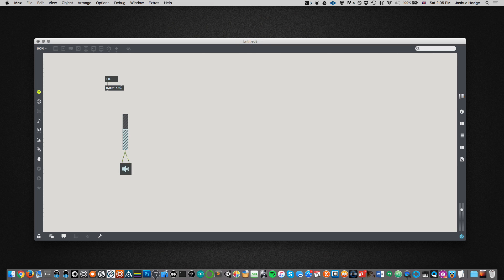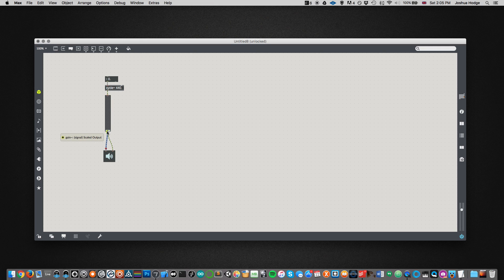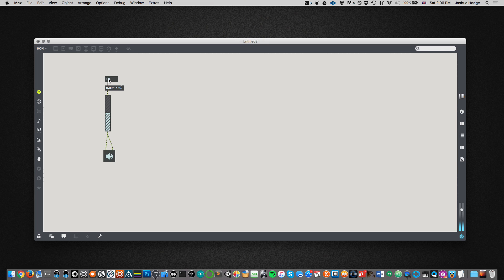I'm just going to turn the volume down so we don't blow out our ears, and then connect the oscillator to the gain, and then take the node from the left-hand side of the gain slider and connect it to the left and right outputs of our speakers. So if we turn this up we should hear — and now we're hearing a sine wave at 440 Hz. If I change this number you can hear the frequency change. I've just put it back at 440 Hz again. That's cool.